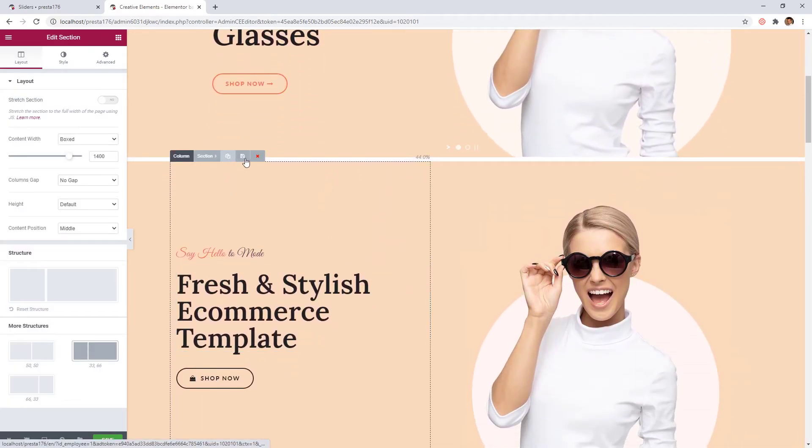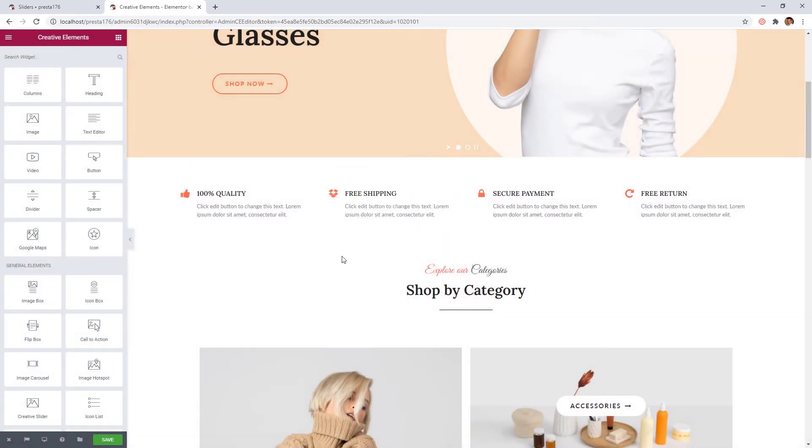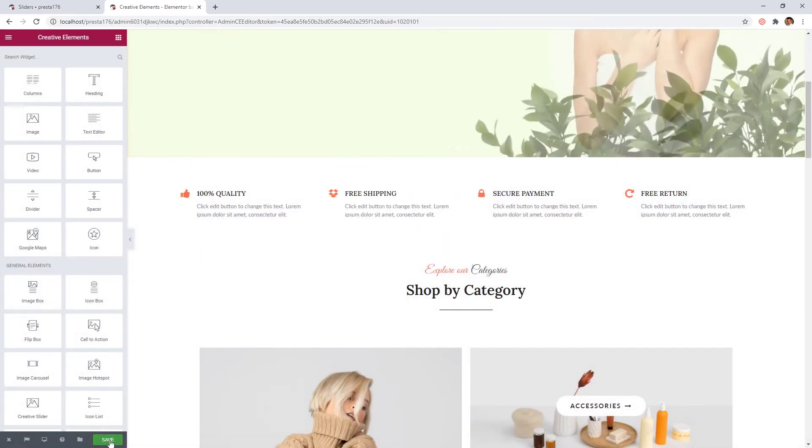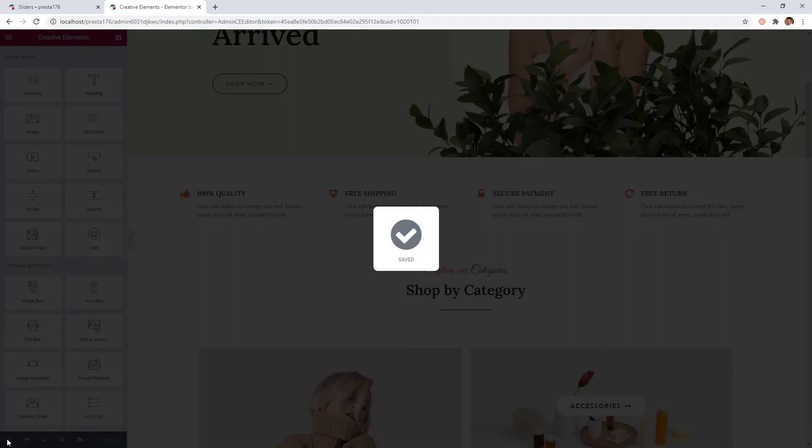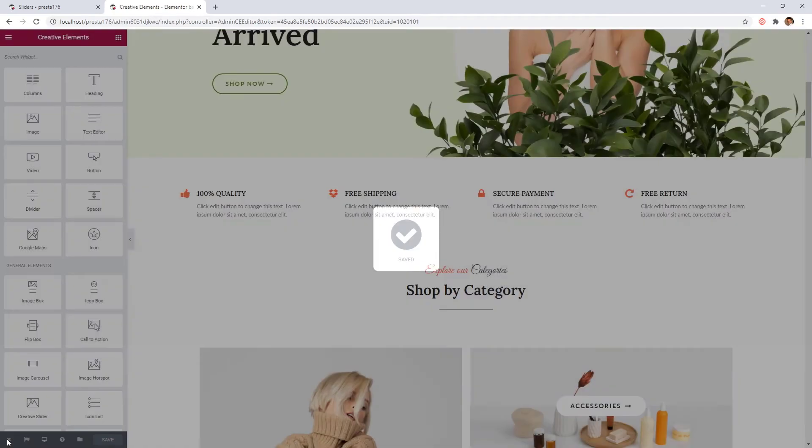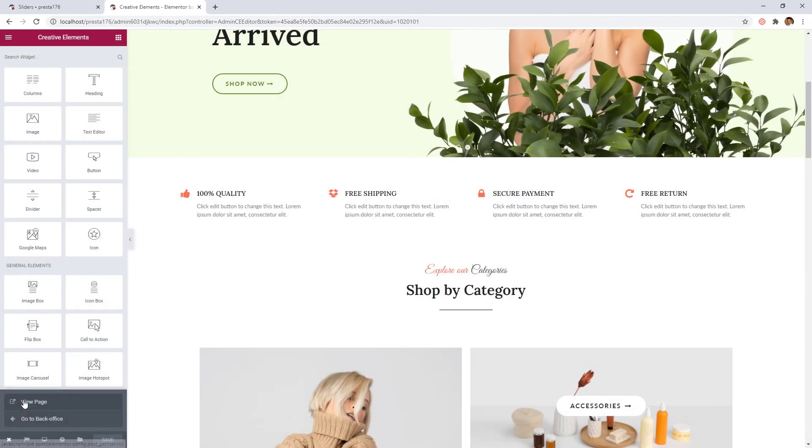We can remove our previous section now. Let's save the page and check the preview of the site.